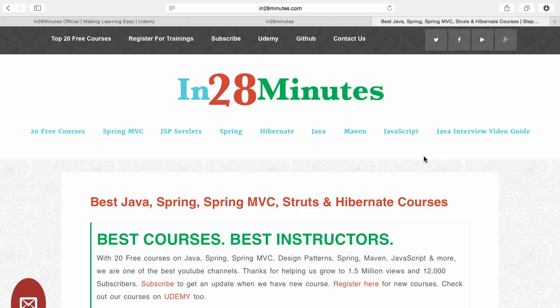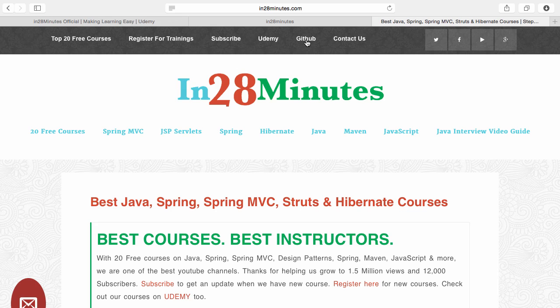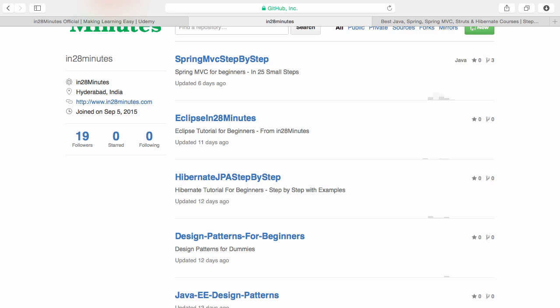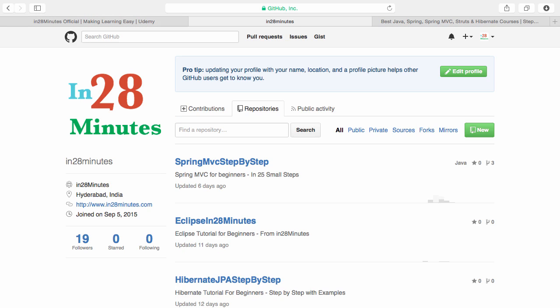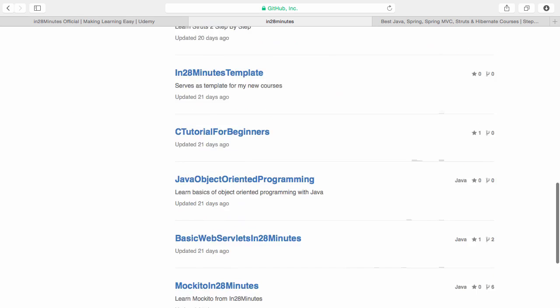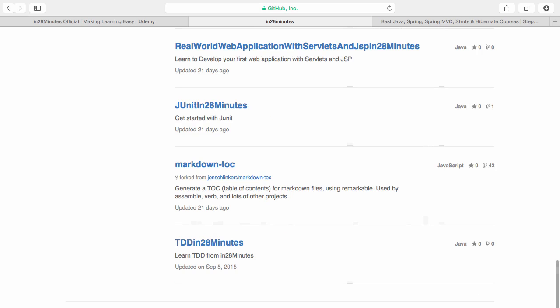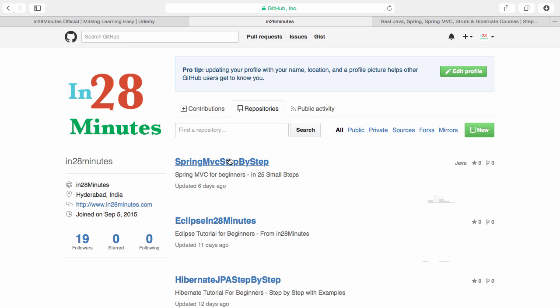Number two, visit our website www.in28minutes.com. You will find tons of information including how you can register for our trainings and the link to Udemy and our GitHub code as well. Number three, visit our GitHub repository. With more than 20 repositories covering varied examples, it's a comprehensive source of information and code. Last but not the least, you'll find a set of discount codes for all our Udemy courses in the description as well. Feel free to use them. Good luck from the team here at In28Minutes. Your destination for high-quality, step-by-step courses.